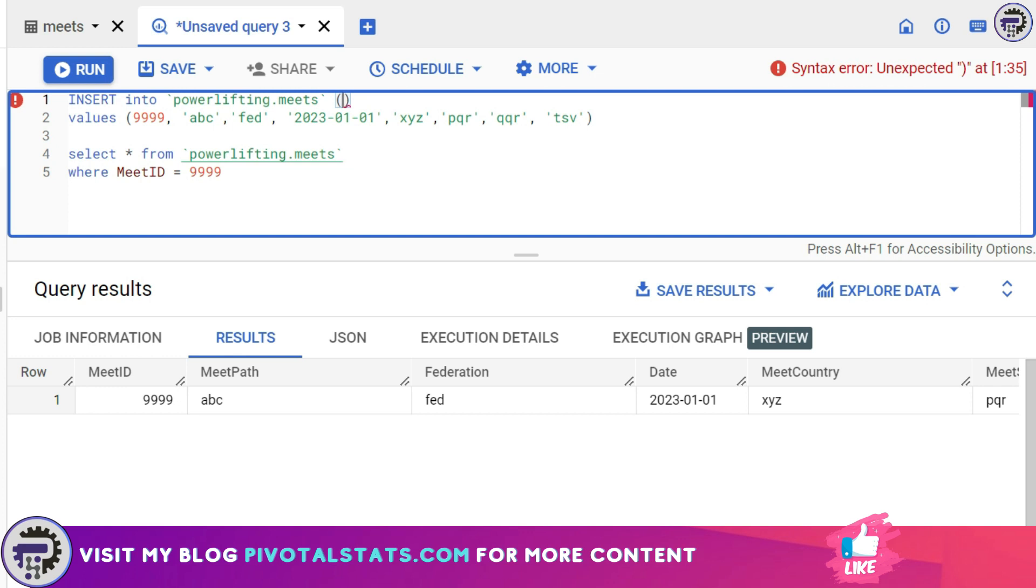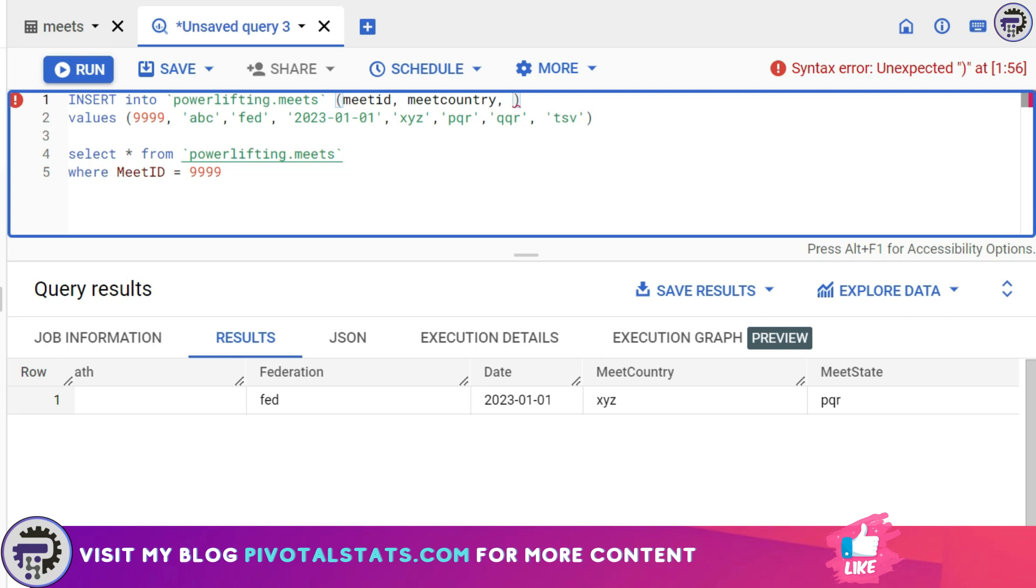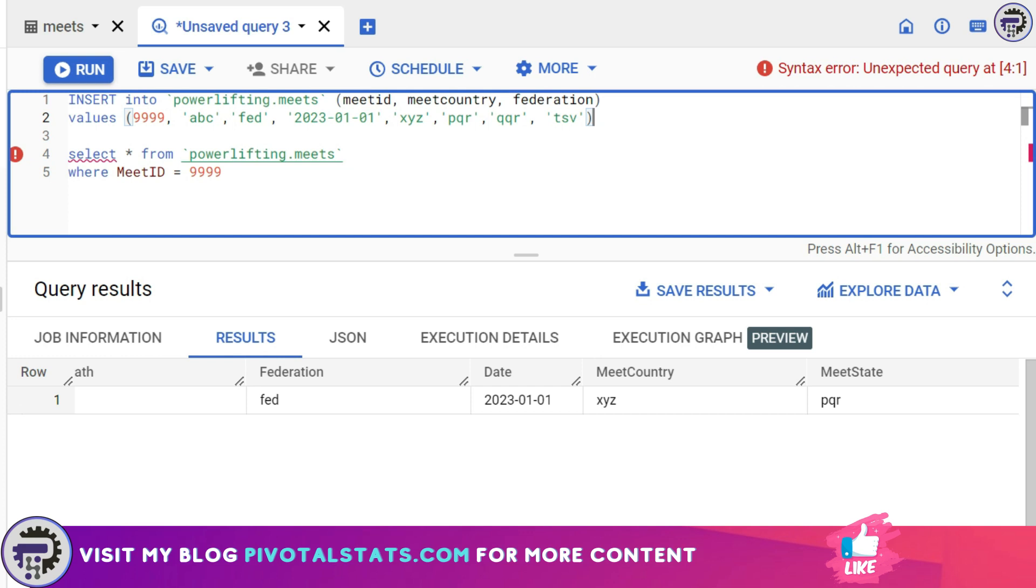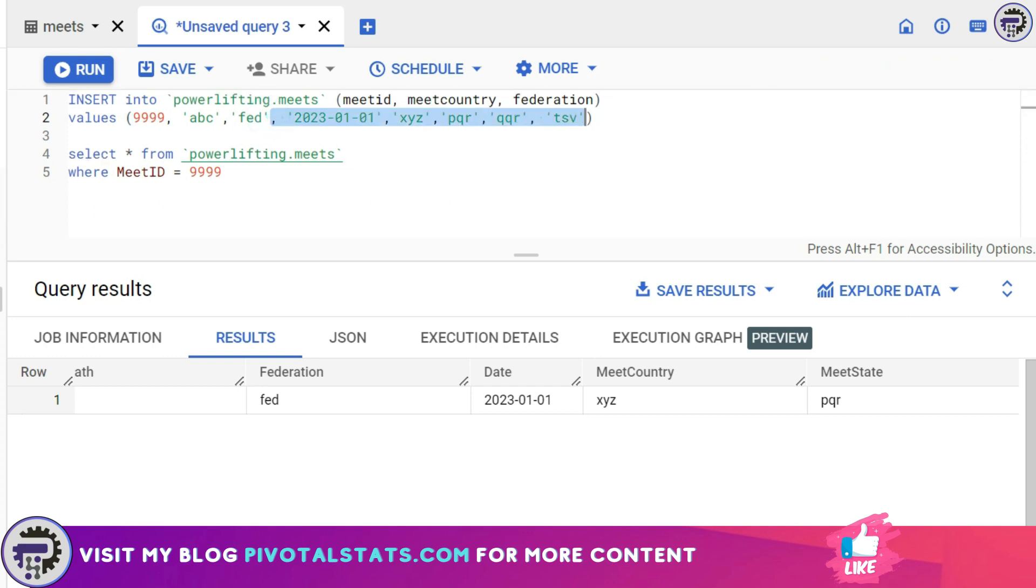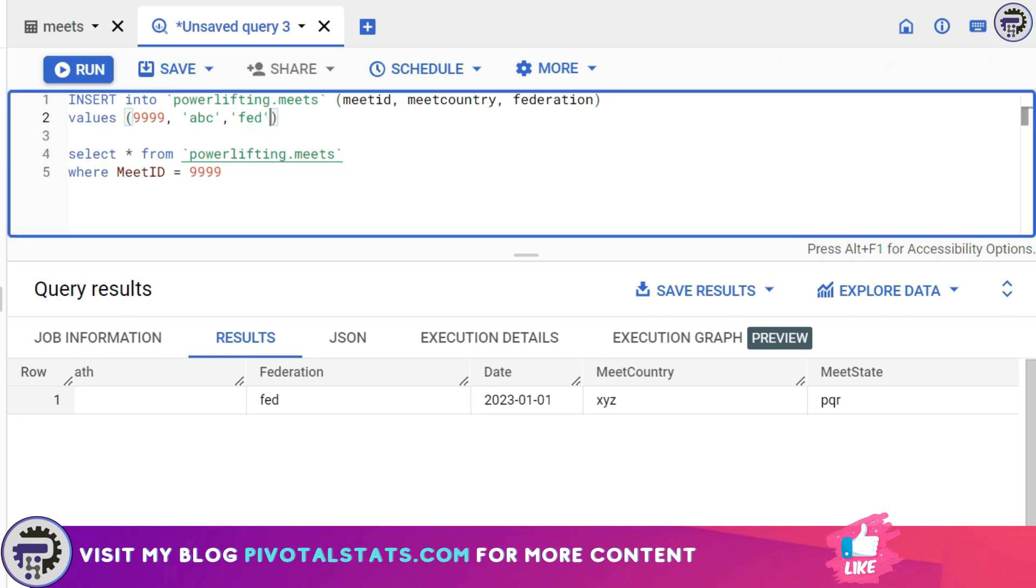After you've written INSERT INTO, just open a bracket here and enter the column name where you want to insert your values. So let's say for example I want MeetID, I want MeetCountry and Federation to have some values. Now if you see when I entered the column name obviously the order of the column is not correct but that is perfectly fine because now you're specifically mentioning the column headers first and then giving some values. So I'm going to remove everything else from here and I only need three values here which is MeetID, MeetCountry and the Federation and I'm going to just run this query.